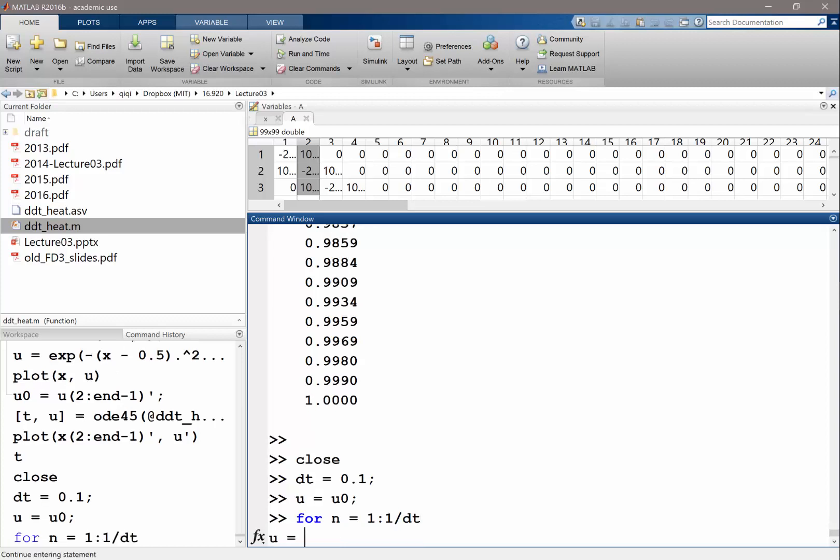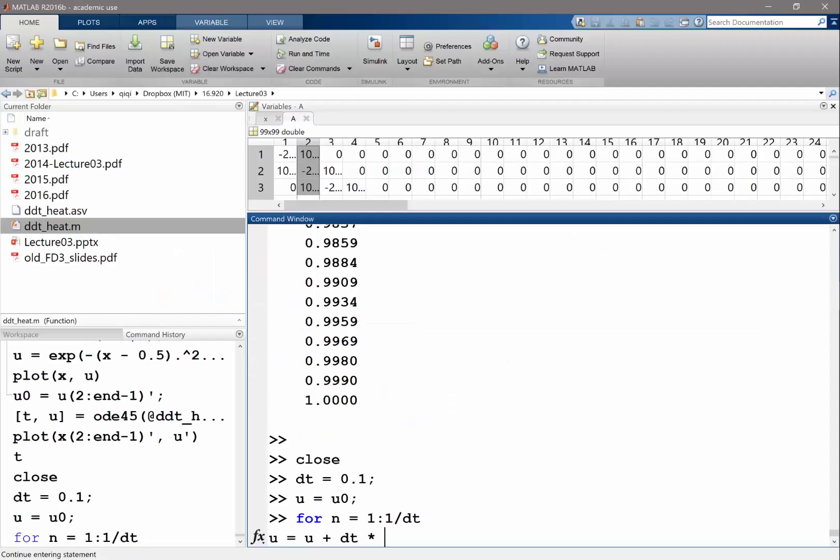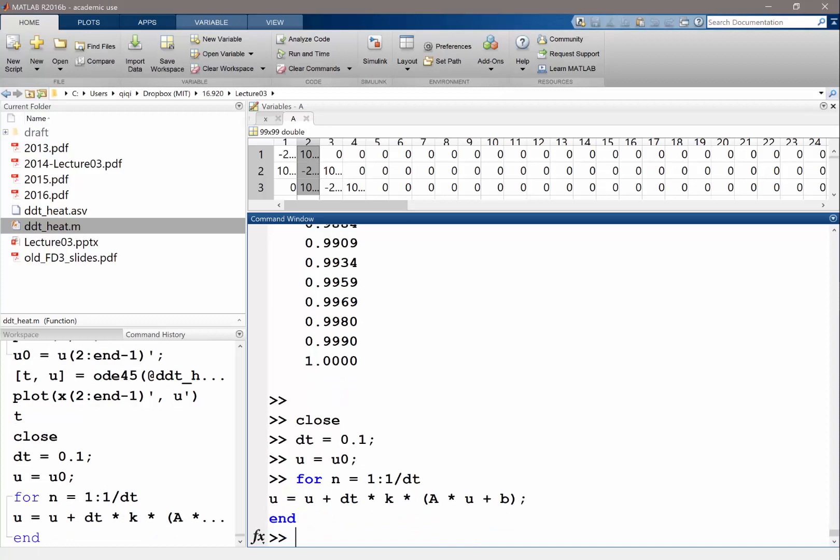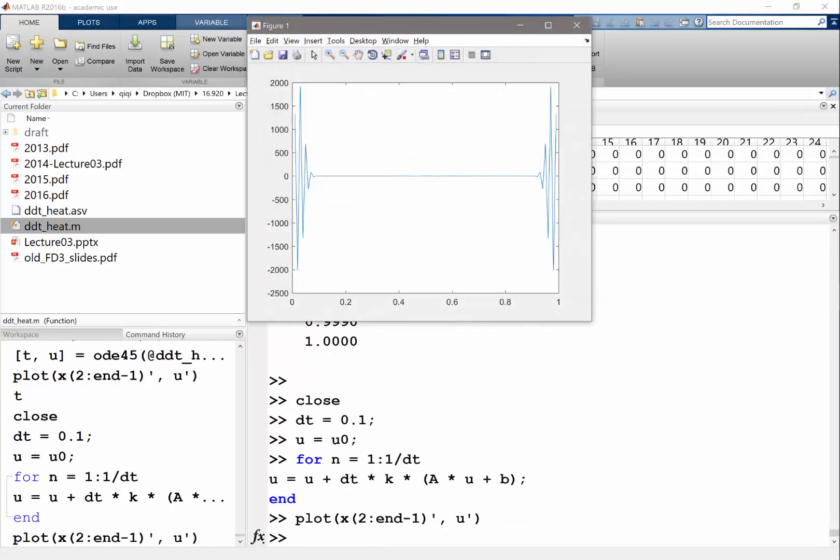We are going to set u is equal to u plus dt times - I think we have a kappa here - we have a kappa here, here, and here. So dt times kappa times A times u plus b. Done very fast. Let's plot this.